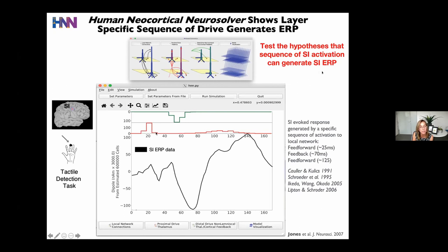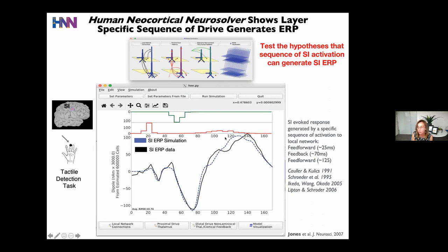We simulated a train of action potentials in this feed-forward and feedback — proximal and distal — projection pathway: a proximal input at 25 milliseconds, a distal input at 70 milliseconds, and a proximal input at around 125 milliseconds. When we ran the simulation, these inputs activated the local network, and the network responded dynamically, producing intracellular current flow across the pyramidal neuron dendrites. Indeed, this sequence of drive reproduced the macro-scale ERP. Importantly, while the literature guided how we stimulated the network, we spent considerable time tuning the number, strength, and timing of inputs — all of which yields further predictions about where this signal originates in the underlying circuit.